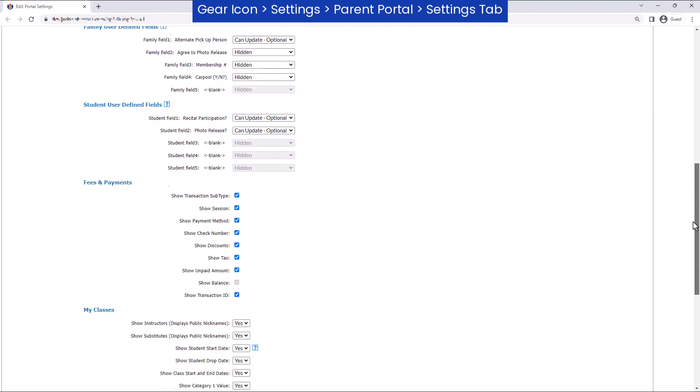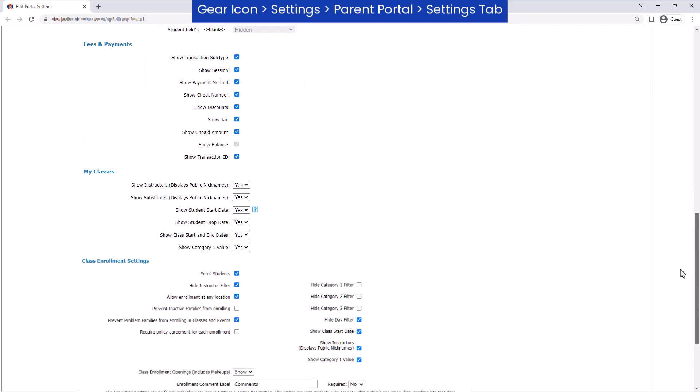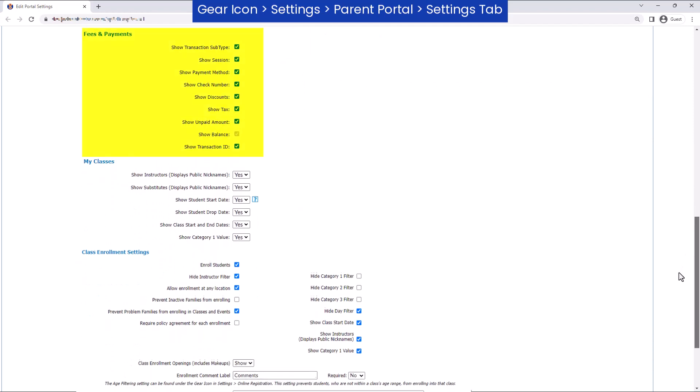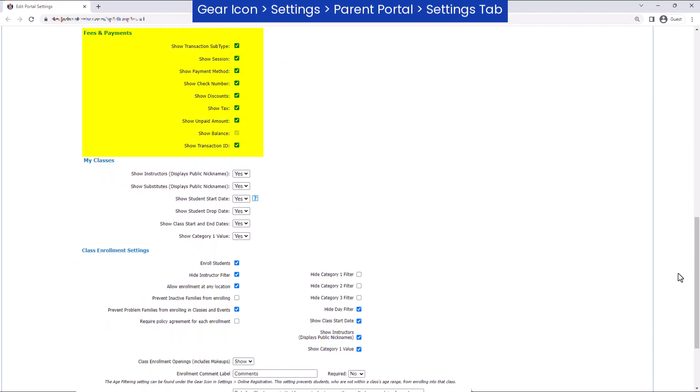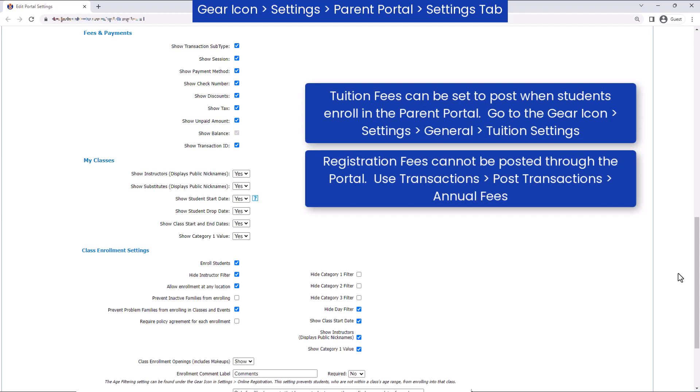In the Fees & Payments section, you can choose not to display specific information in the Parent Portal, such as the transaction subtype, session, etc.